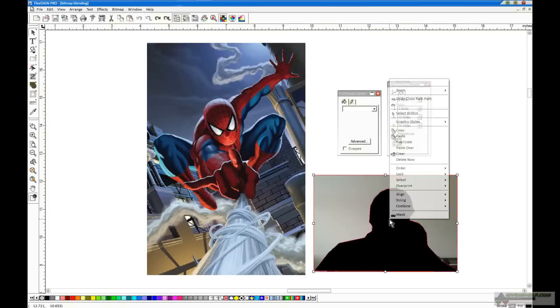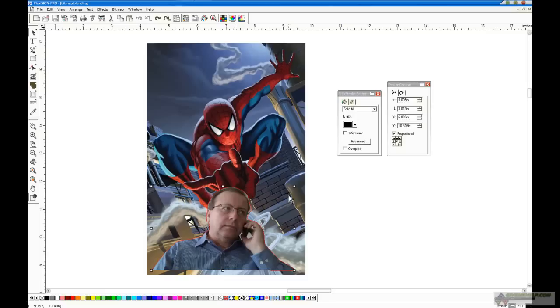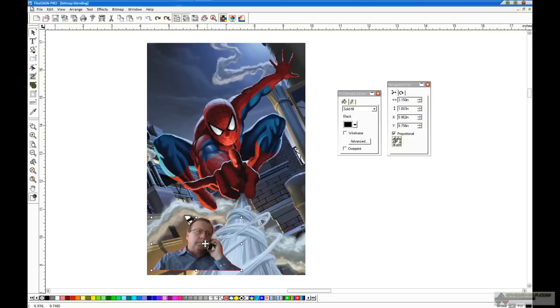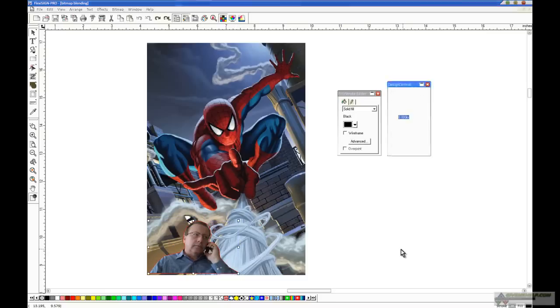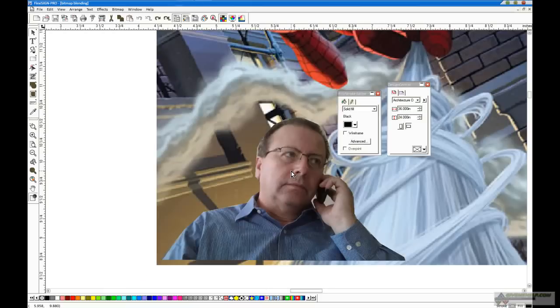Now, what we'll do is we'll grab both of those and I'm going to right-click and mask it together. And then when I put this over the top of my graphic over here and I'll just make it a little bit smaller, you'll see some issues that are a problem, right?